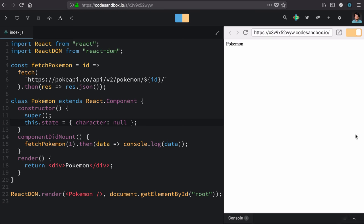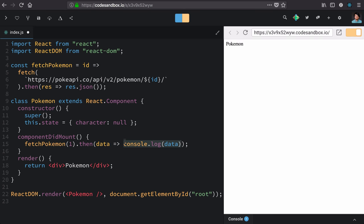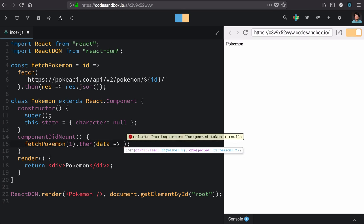Now, let's close our console because we're not going to log this out anymore. We're going to set it on state. So, once we get our Pokemon, we want to call setState with it.